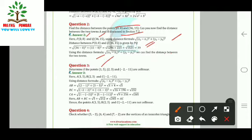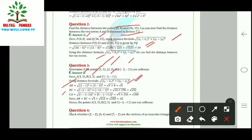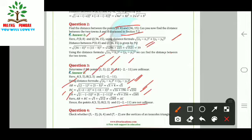Question 3: Determine if A(1, 5), B(2, 3), and C(−2, 11) are collinear. Using the distance formula: AB = √[(2−1)² + (3−5)²] = √5. BC = √(−2−2)² + (11−3)²] = √212. AC = √[(1−(−2))² + (5−(−11))²] = √265. Since AB + BC ≠ AC, the condition for collinearity is not satisfied, so these points are not collinear.